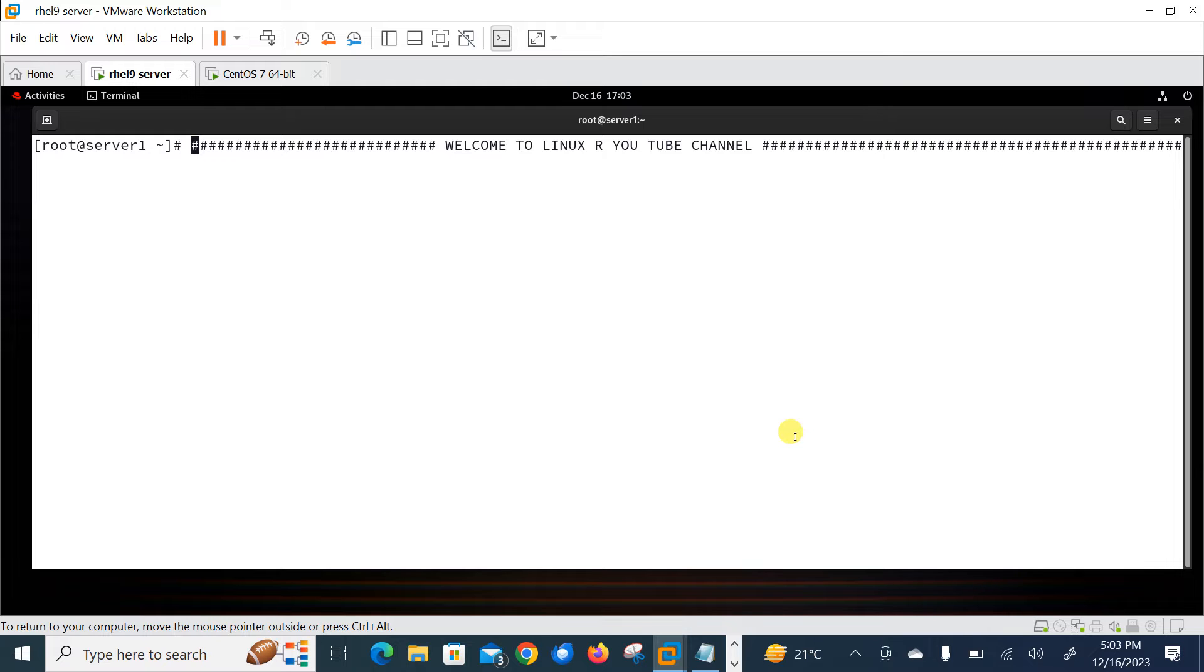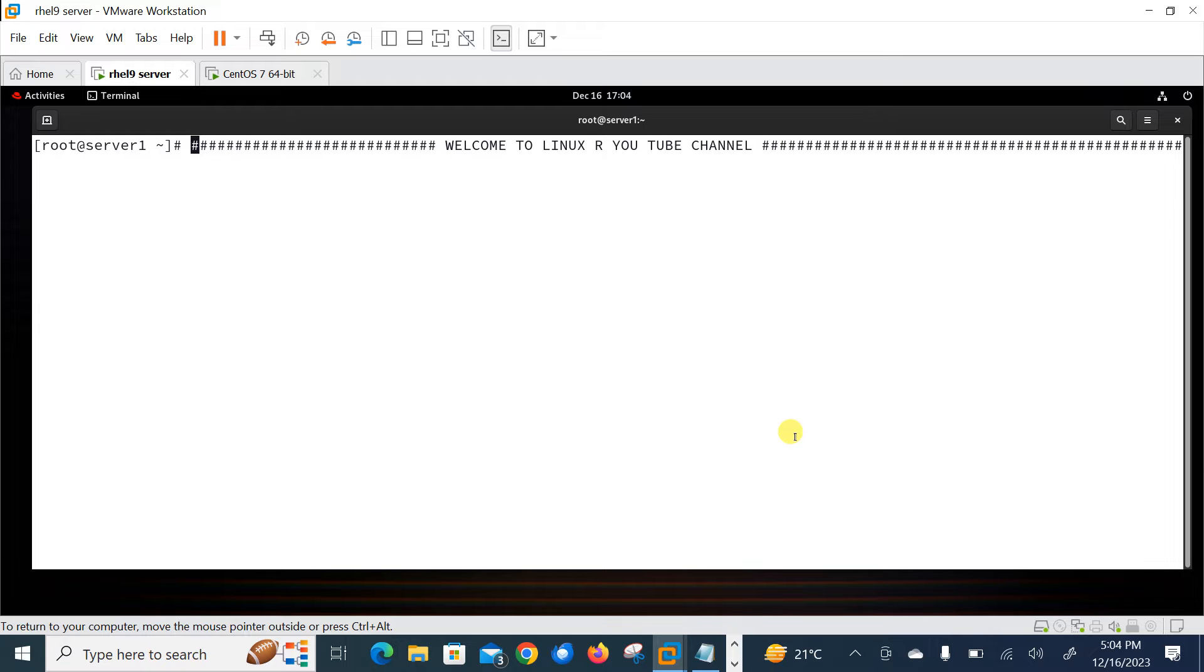Grafana is a multi-platform open source analytic and interactive visualization web application. It provides charts, graphs and alerts for the web when connected to supported data sources. So it is no surprise we get a lot of questions from the community about how to embed them into their web application. Basically it gives us the ability to add dynamic visualization. With embedded Grafana dashboard into web application, you can view the Grafana dashboard in your application without the need to switch between systems or log into Grafana.